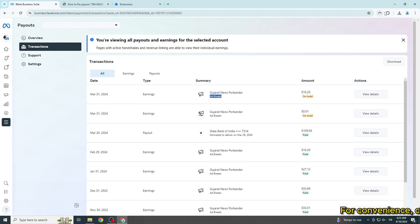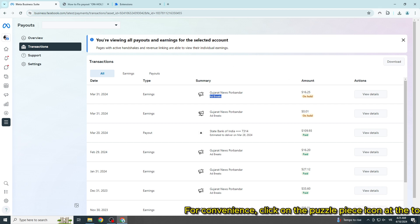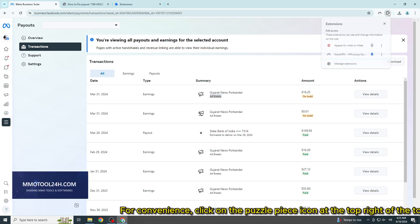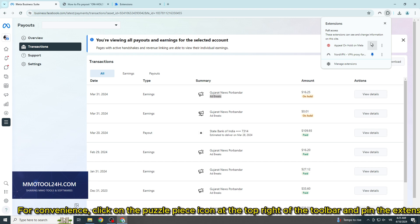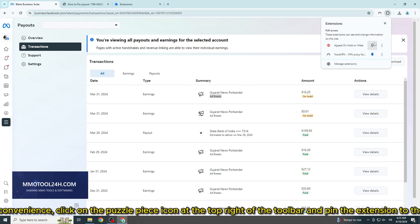For convenience, click on the puzzle piece icon at the top right of the toolbar, and pin the extension to the toolbar.